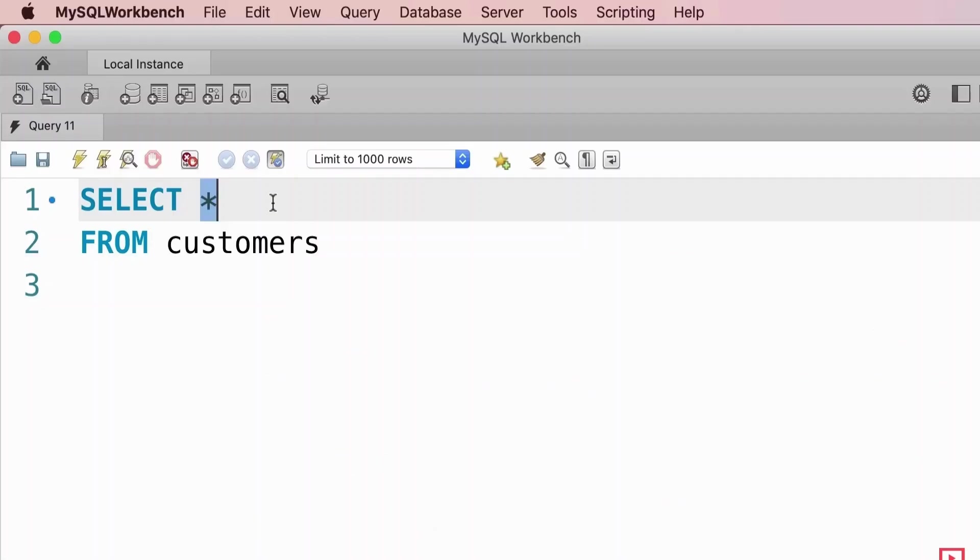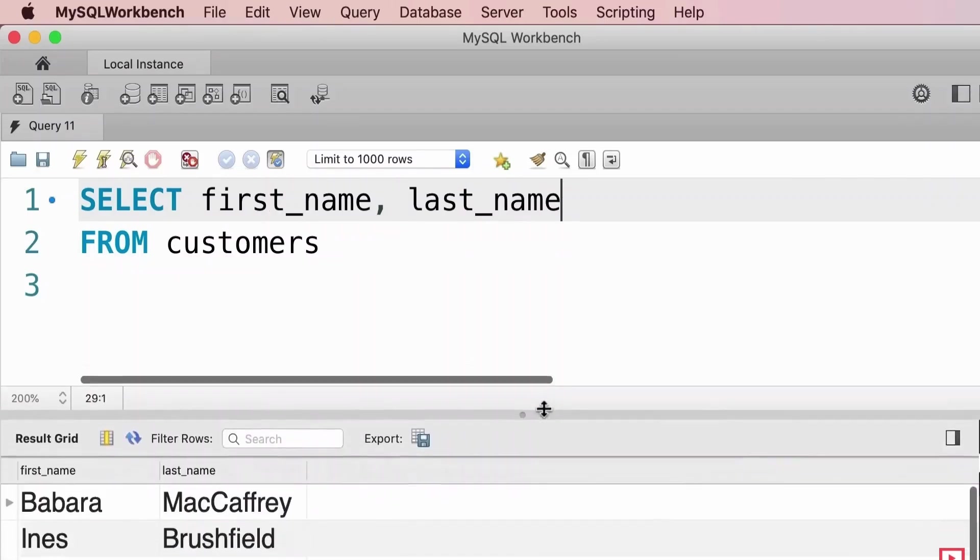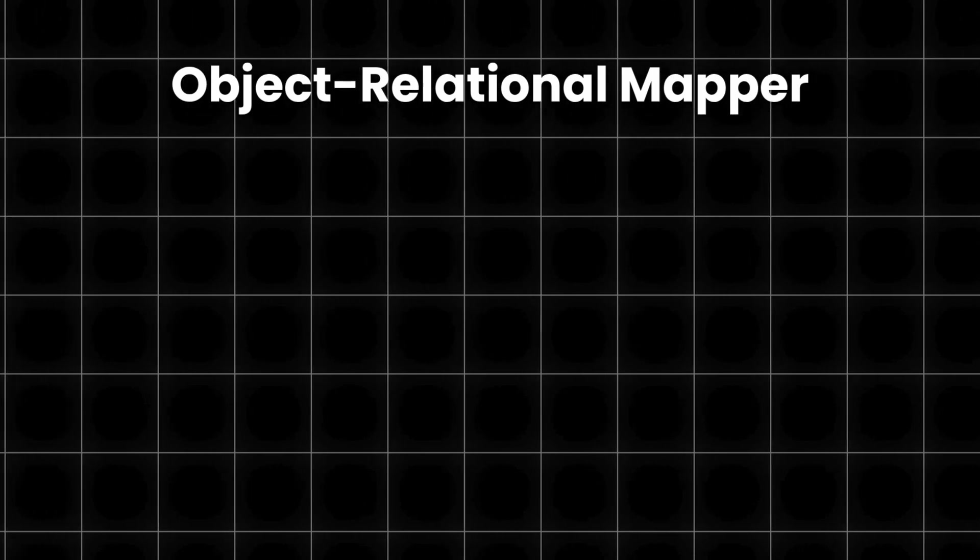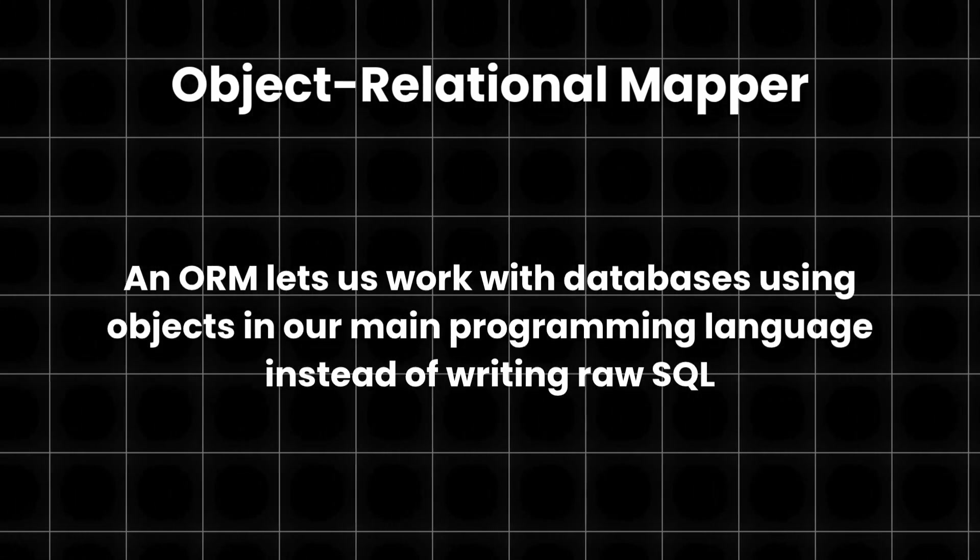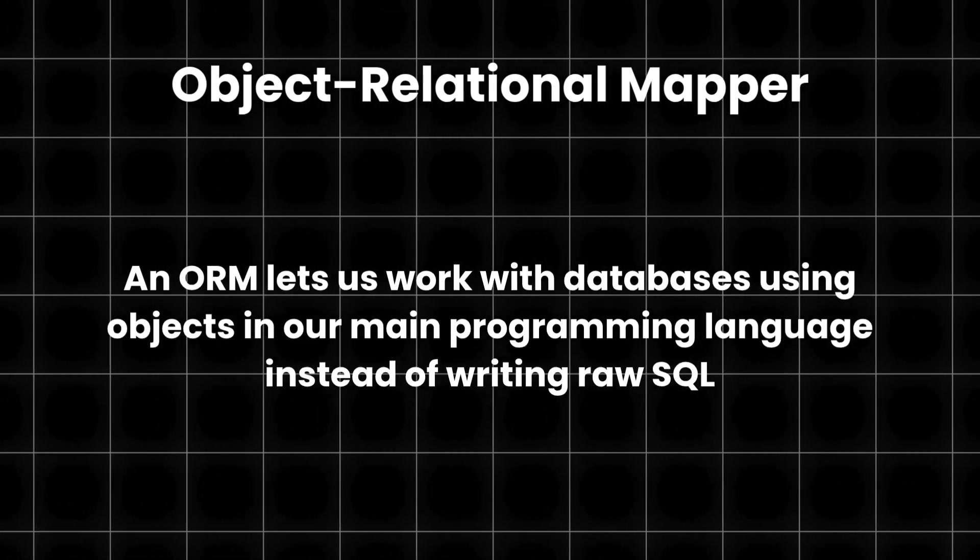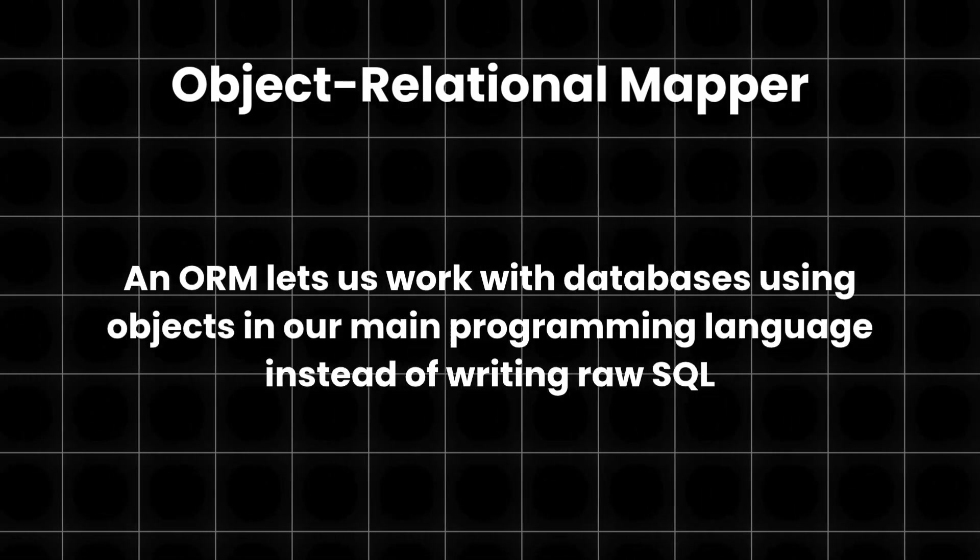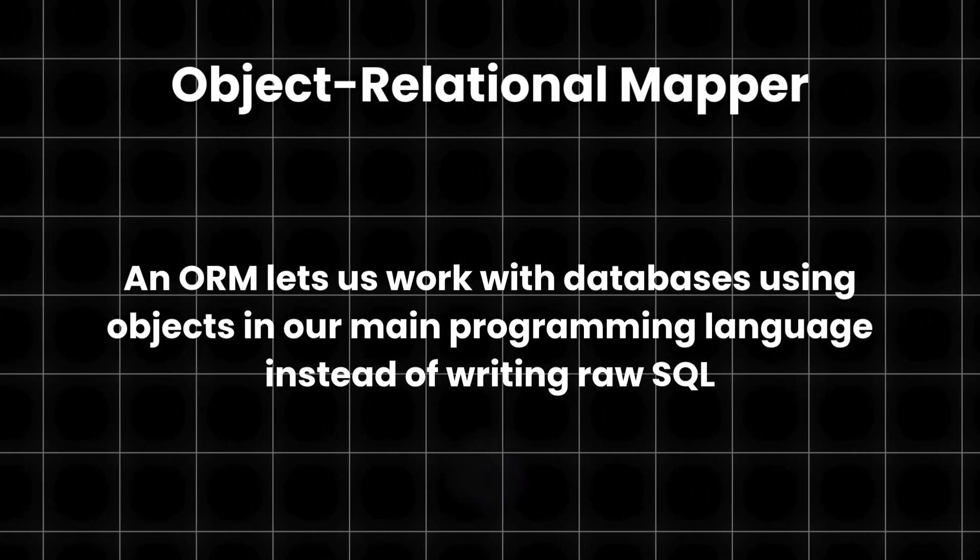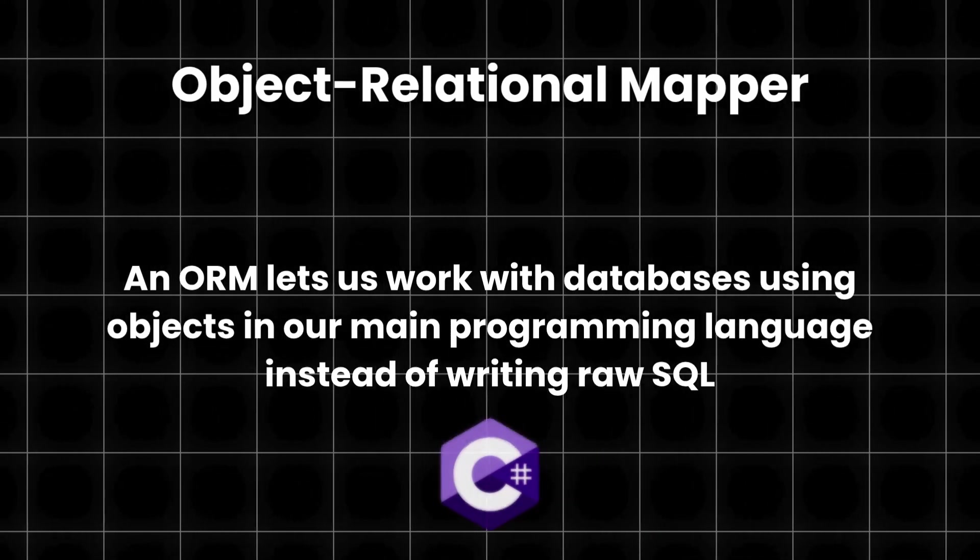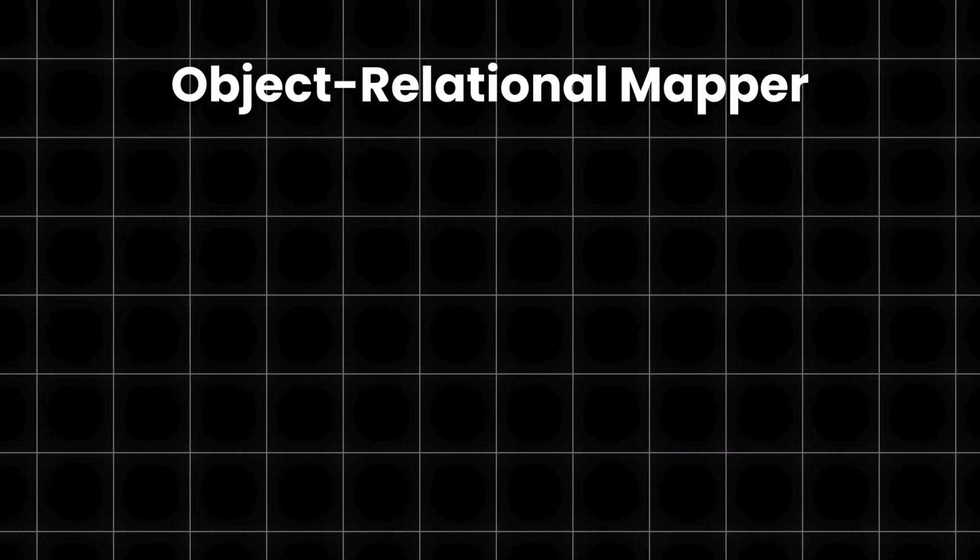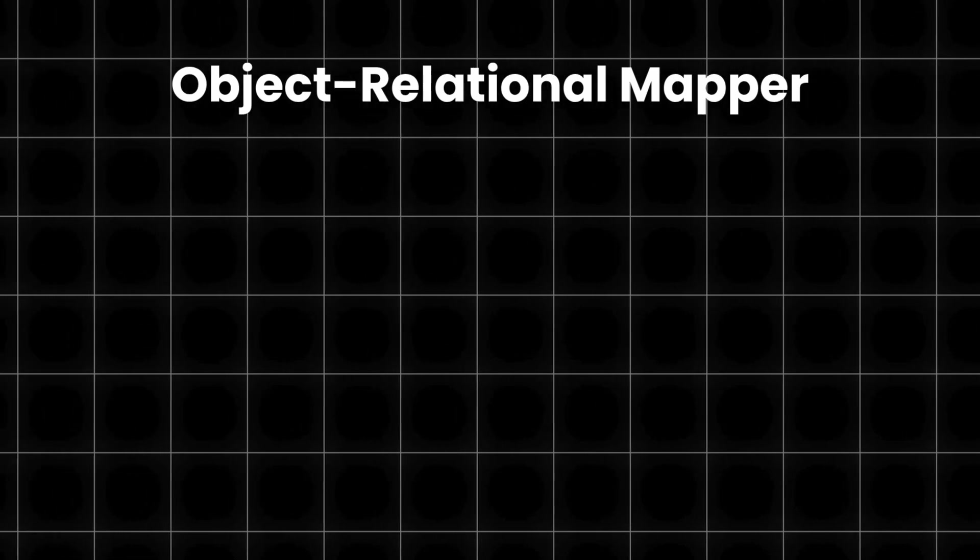As you may know, to interact with the database directly, you'd typically write SQL queries, as SQL is a specific programming language designed for this purpose. But to simplify this process, in most .NET apps, we can use a tool called Object Relational Mapper. An Object Relational Mapper lets us work with databases using objects in our main programming language, in our case C-sharp, instead of writing raw SQL.